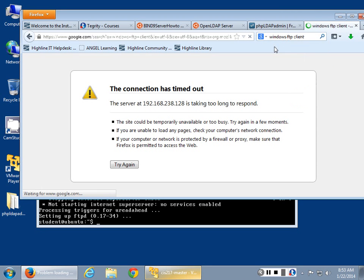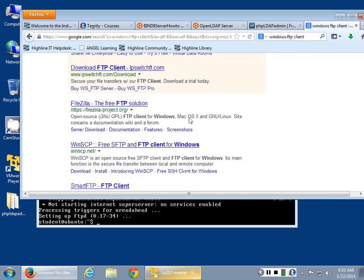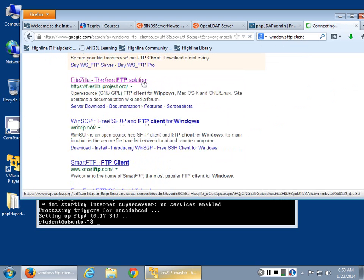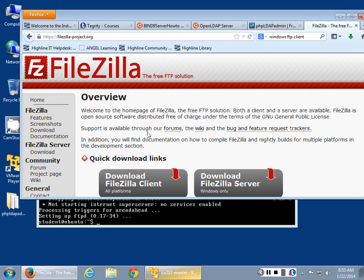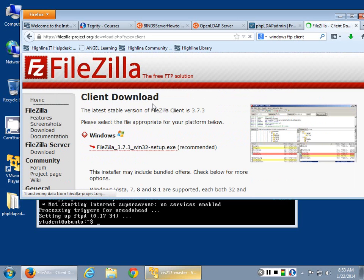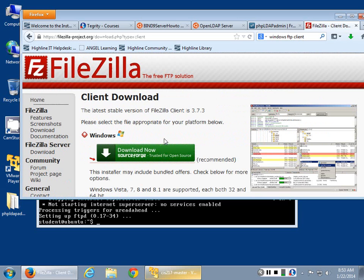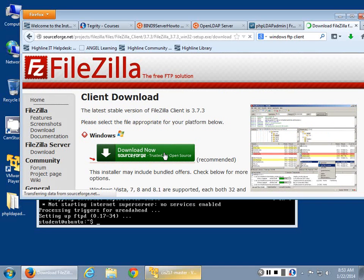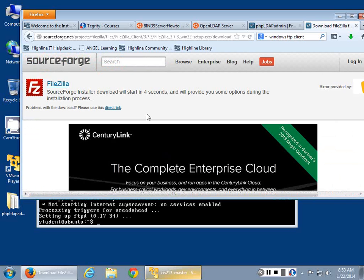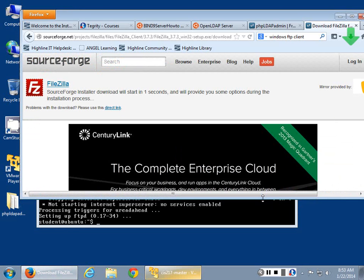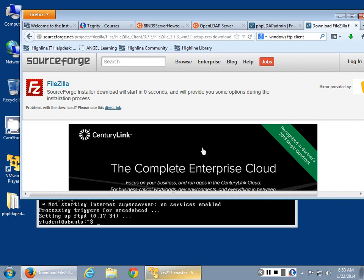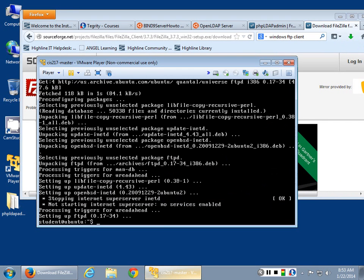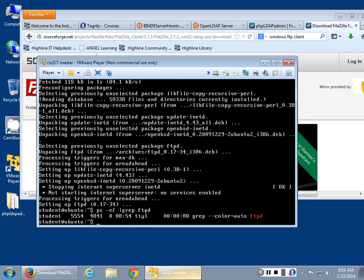Any FTP client is going to work here. I tend to use FileZilla a lot - that's just me, this is in no way an endorsement. But once you've got that going, how do I check to see if it's actually working?